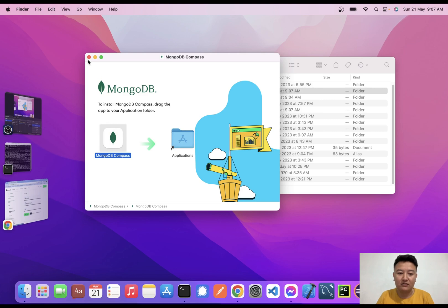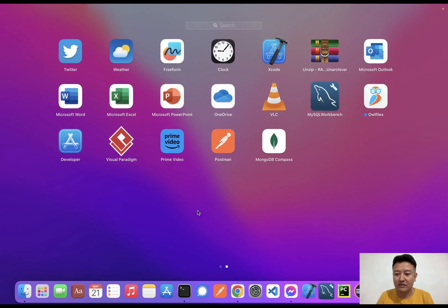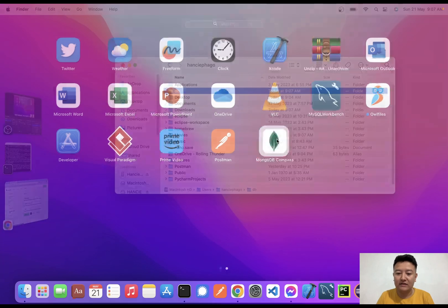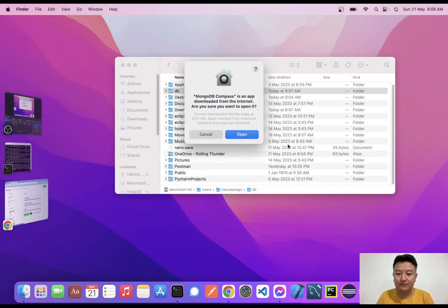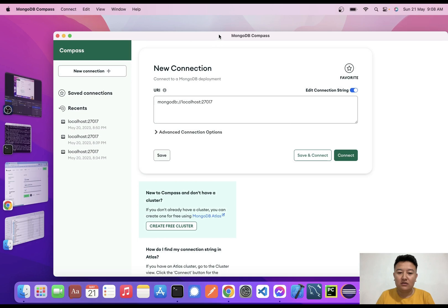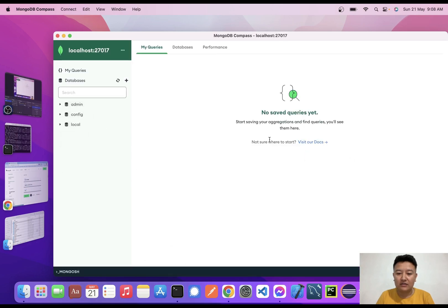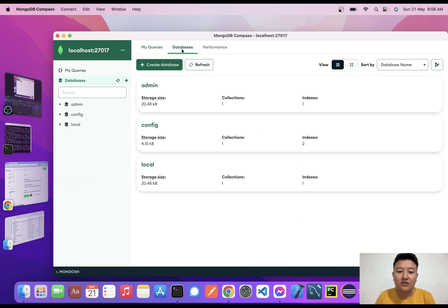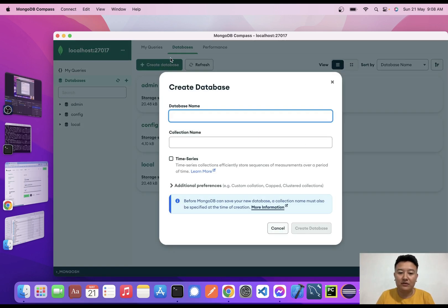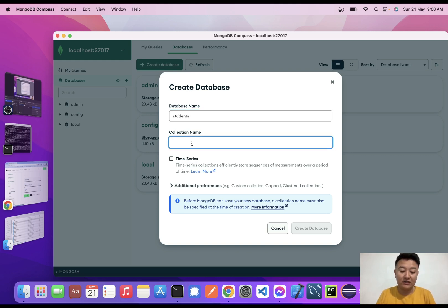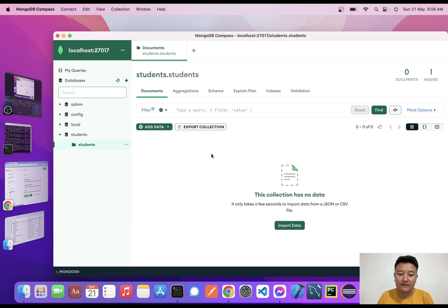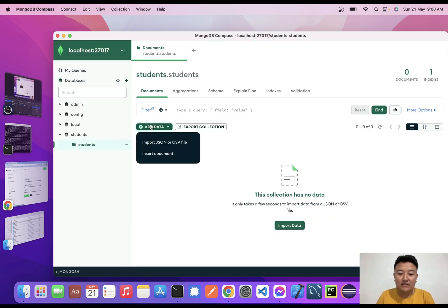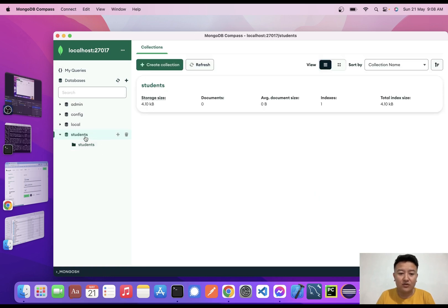Here it is - MongoDB Compass. I'll click Open. Now I'll click on Connect. There are no databases yet, so I'll create one new database here called Students and I'll create the collection name as students_students and create the database. I can add documents from here. In this way, we can install MongoDB on our system and insert data from here.